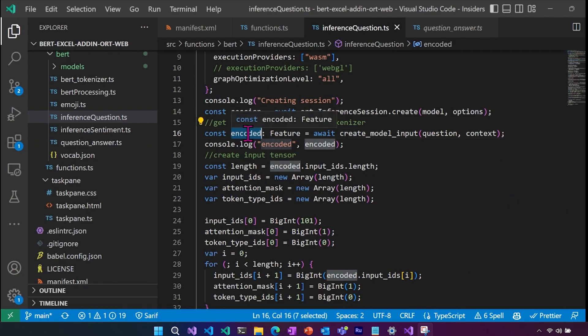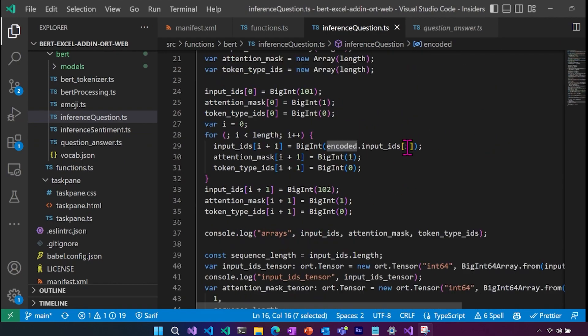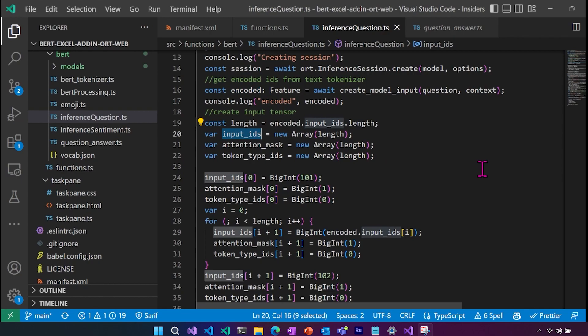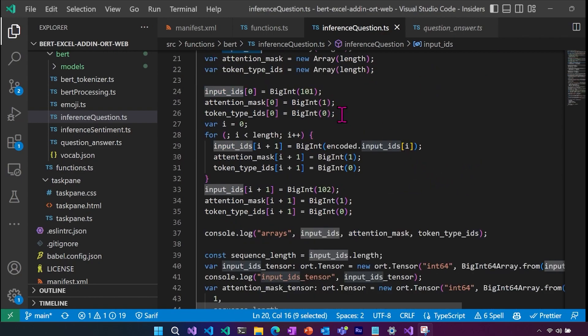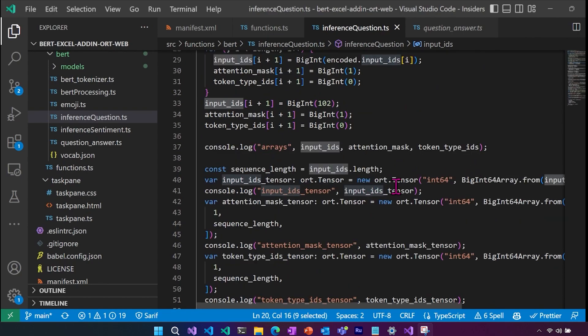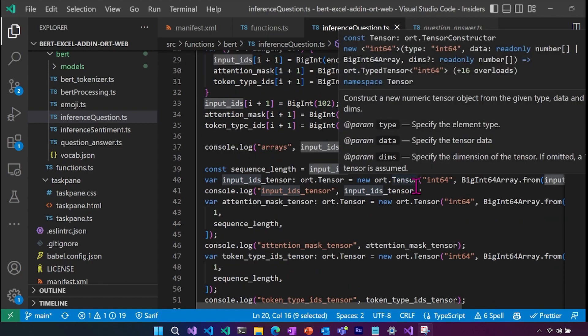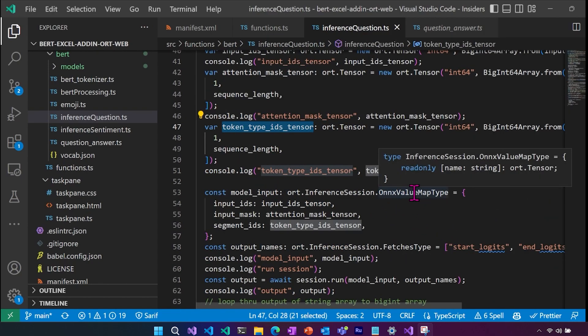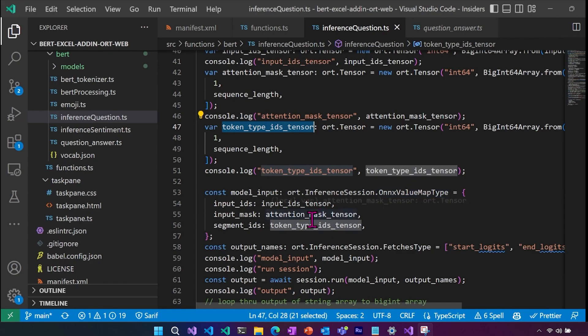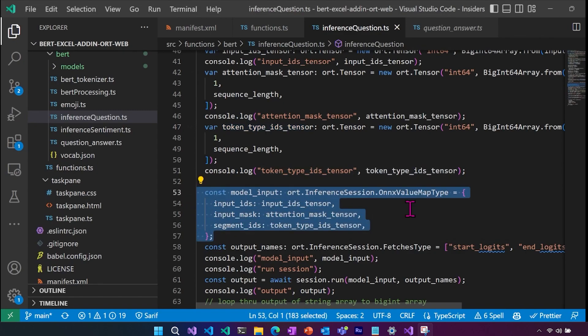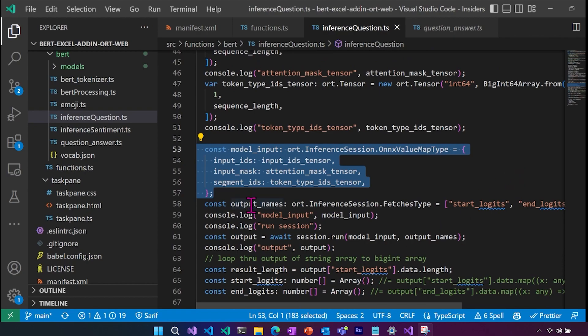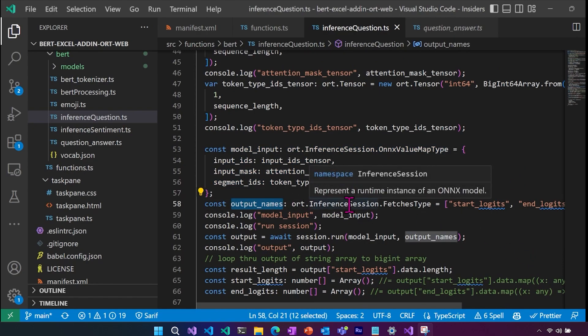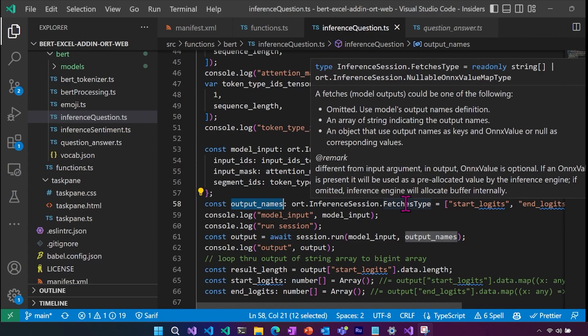So when we get back our encoded feature, and from there we have to do a bit more preprocessing, we need to create arrays for the inputs. And then just like before, we have to change those to big ints in order to create our ORT tensors. And then from there, we're going to create this ONNX value map, which is actually the type for the model input. And then we're sending in the values and making sure our labels match what the input labels are for the ONNX model. The other thing we're doing here is setting up our output names, which in the inference session, its namespace, it is the fetches type. So that's what the output object is named.